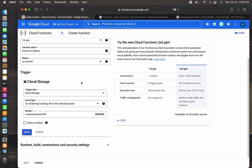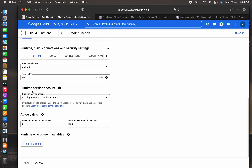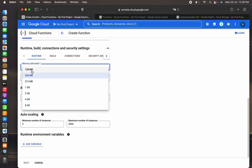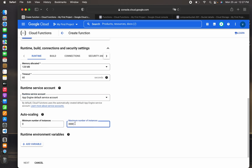For retry on failure, we'll leave that default. The difference between first and second generation: first gen supports one concurrent request but can scale up to 1,000 instances, with eight trigger types and nine-minute max execution time; second gen supports 60-minute max (HTTP only). For runtime configuration: memory allocated is 128 MB, timeout is 60 seconds, and the service account is the default App Engine service account. Auto-scaling is set from 0 to 30 instances for this demo.